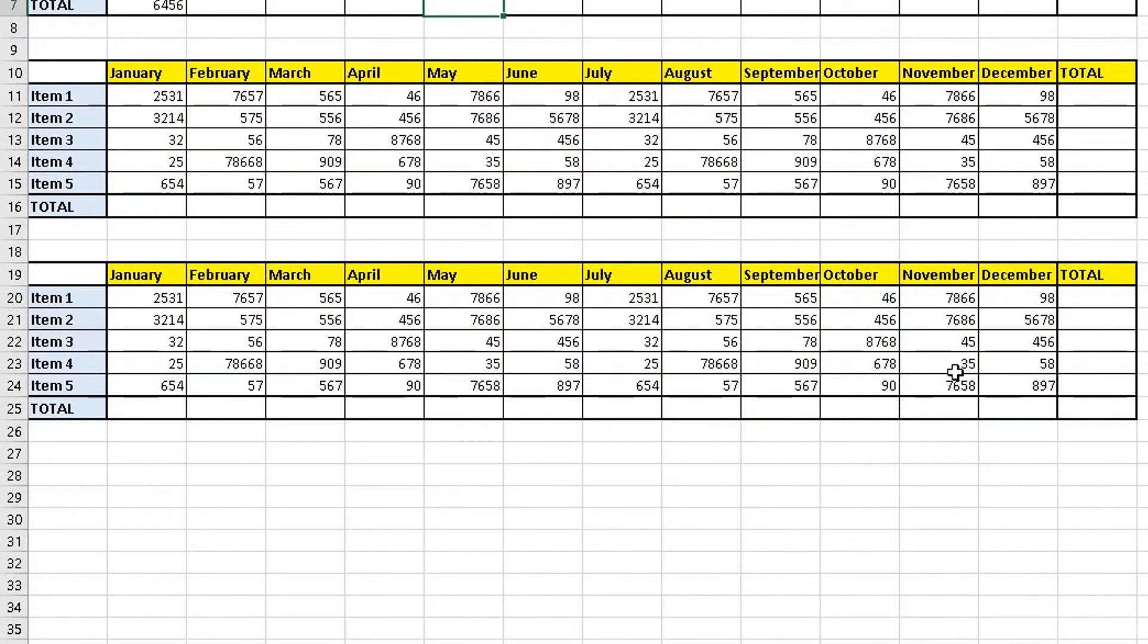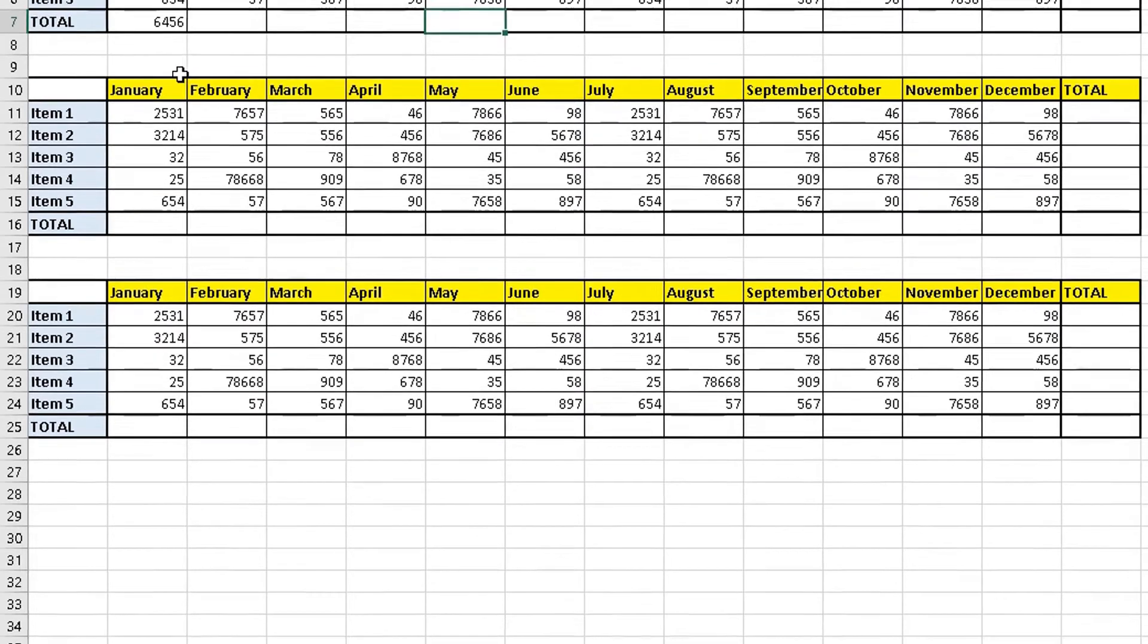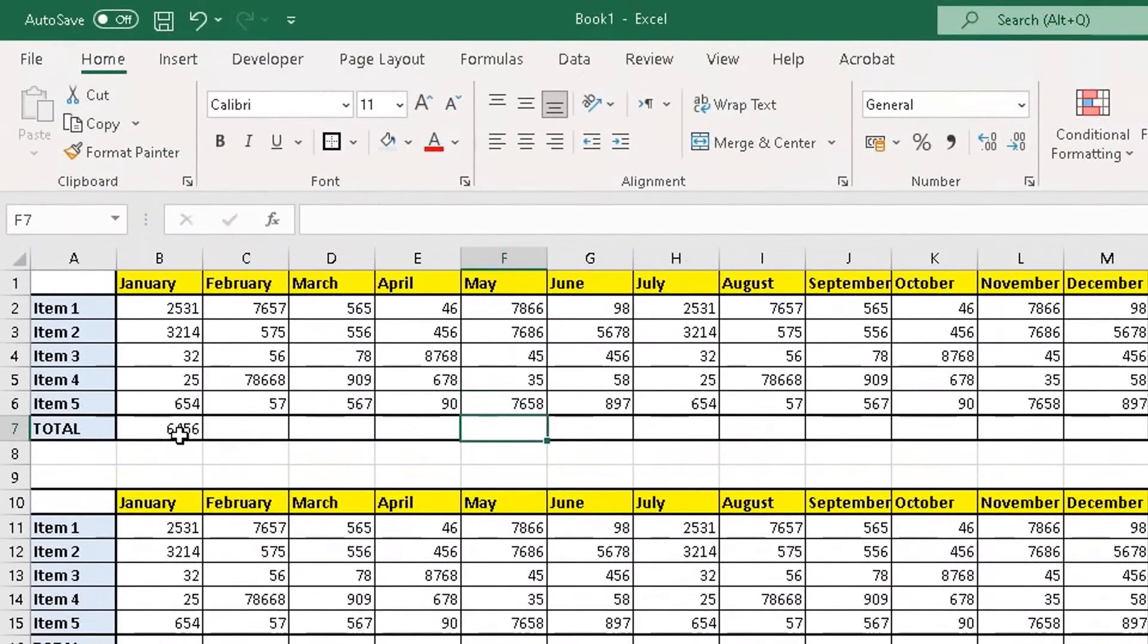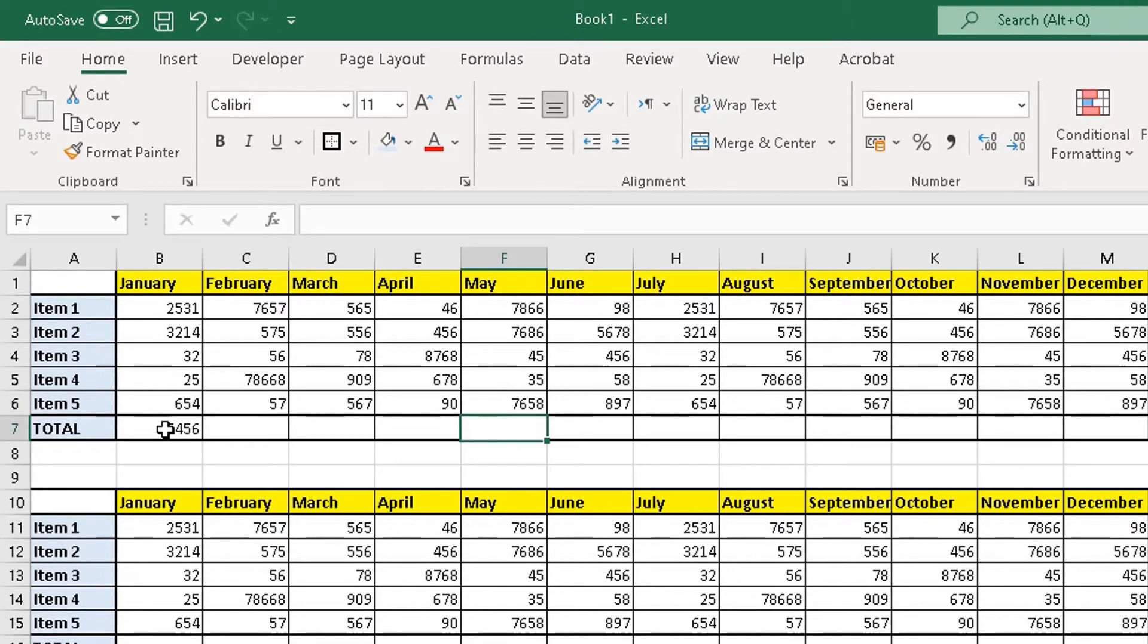There is actually a much quicker way of adding the SUM function to the formula in Excel to add all these values in all these tables together. Let me just delete the SUM function here.